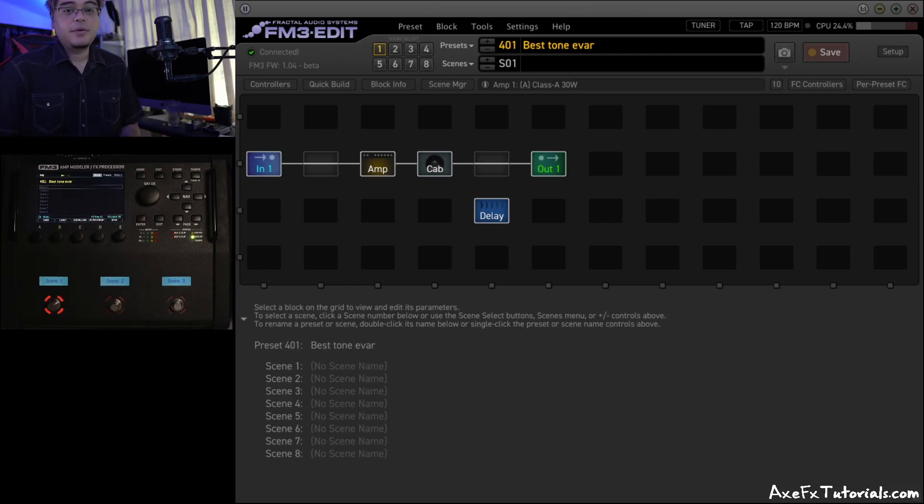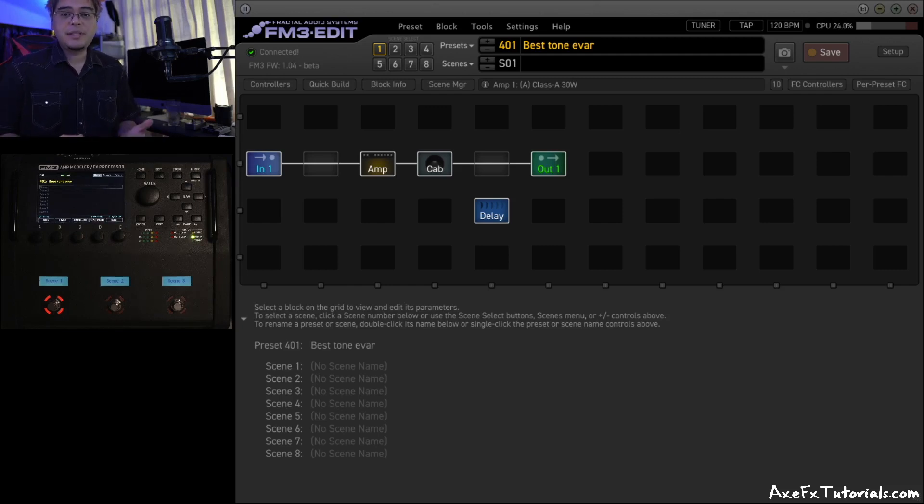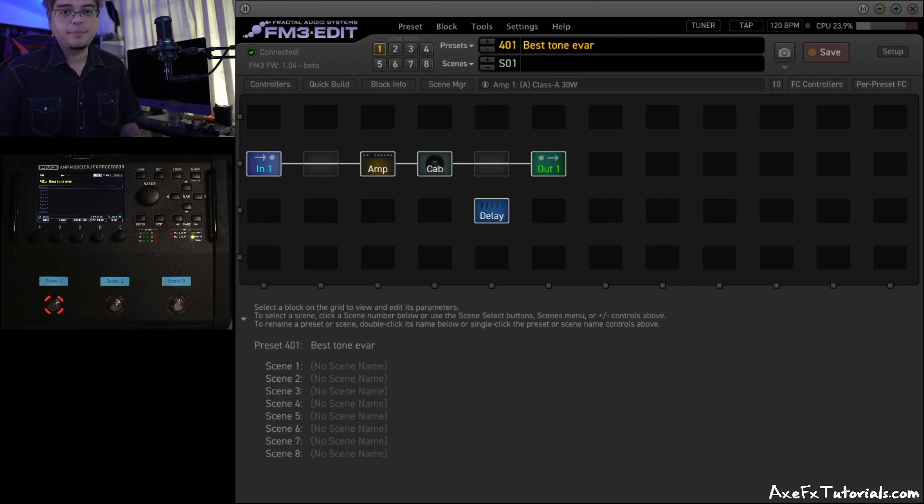Hey guys, Chris from Axe FX Tutorials here. And in this video, I want to show you how to export a preset and upload it to the Fractal Forum.